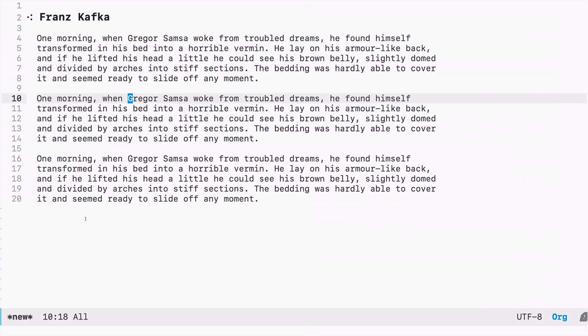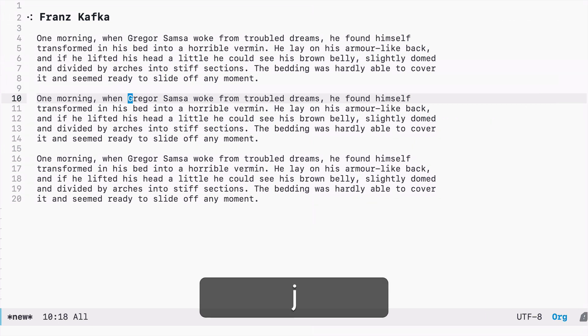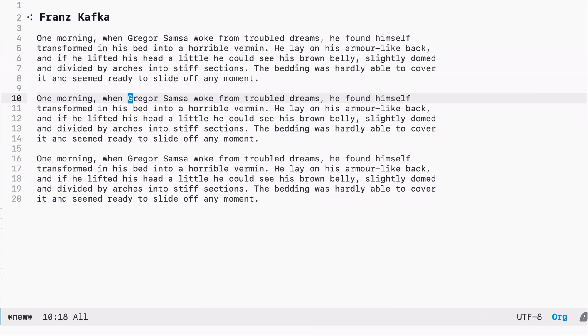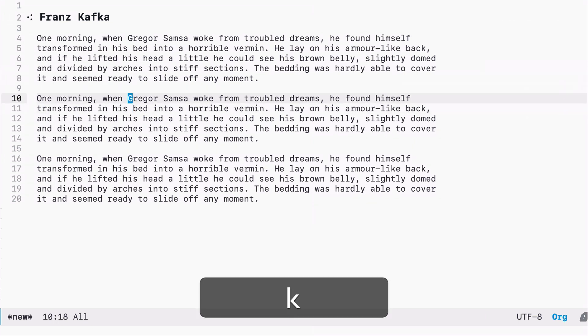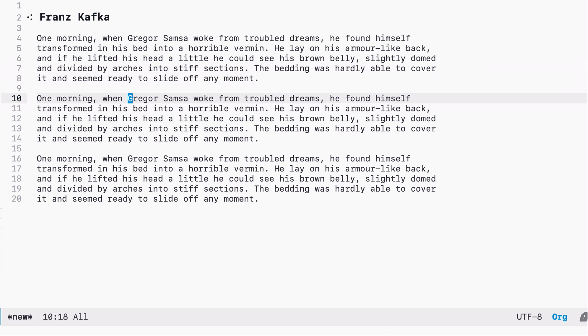So here I have three paragraphs of Franz Kafka. I'm in the second paragraph. And when my cursor is on the word, if I press Meta D, I will select this particular word.